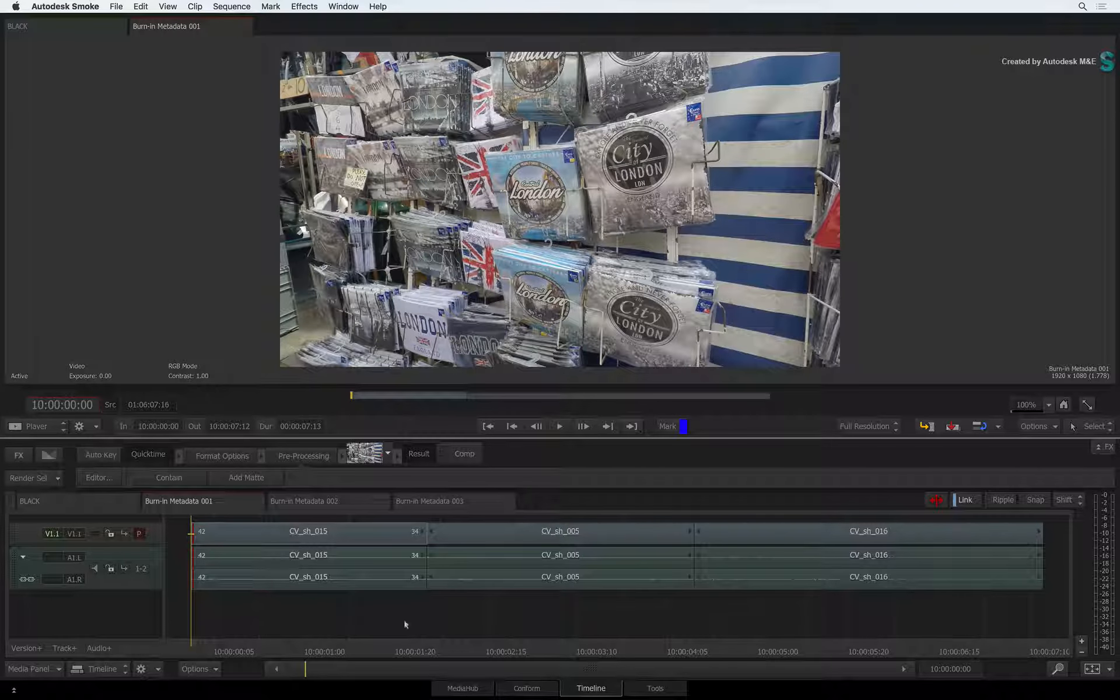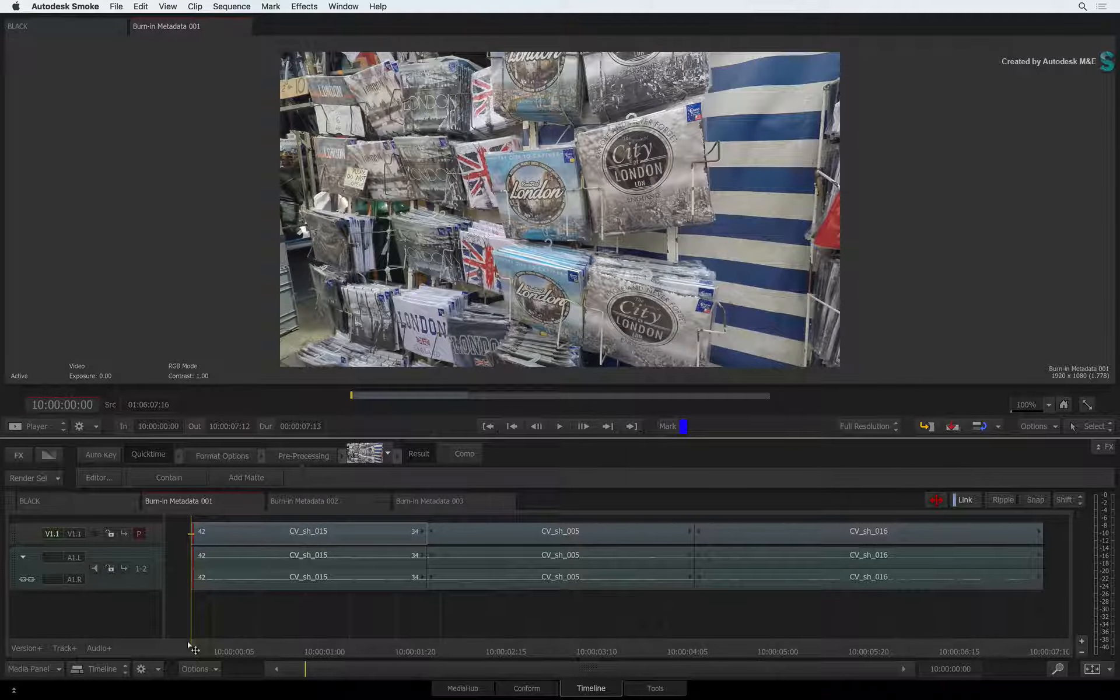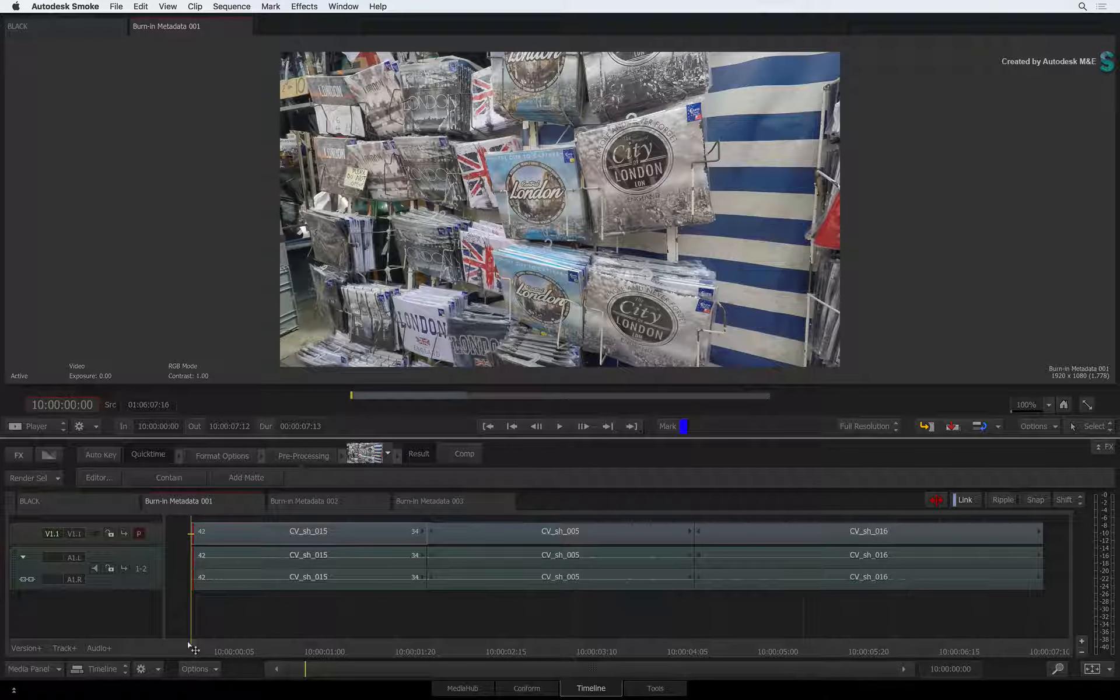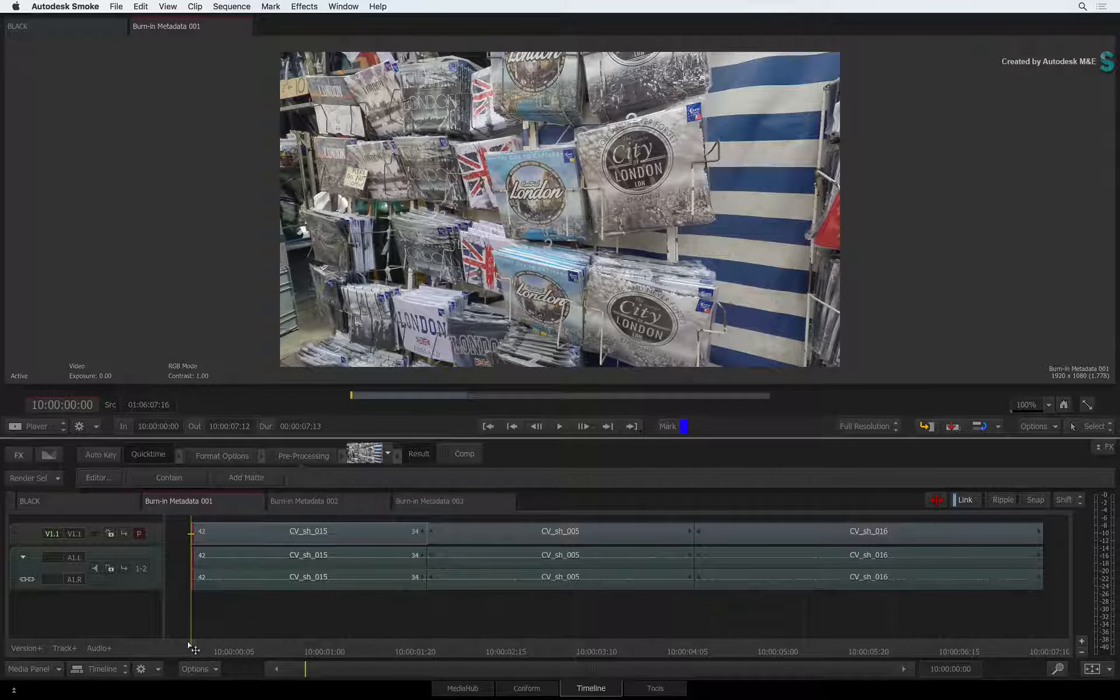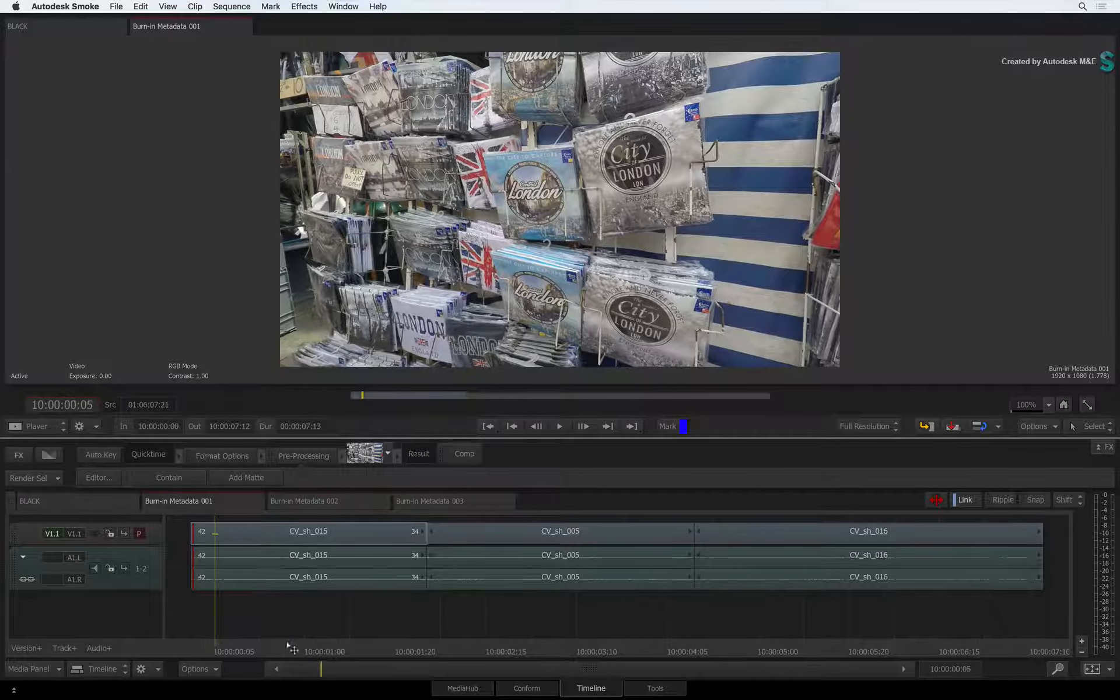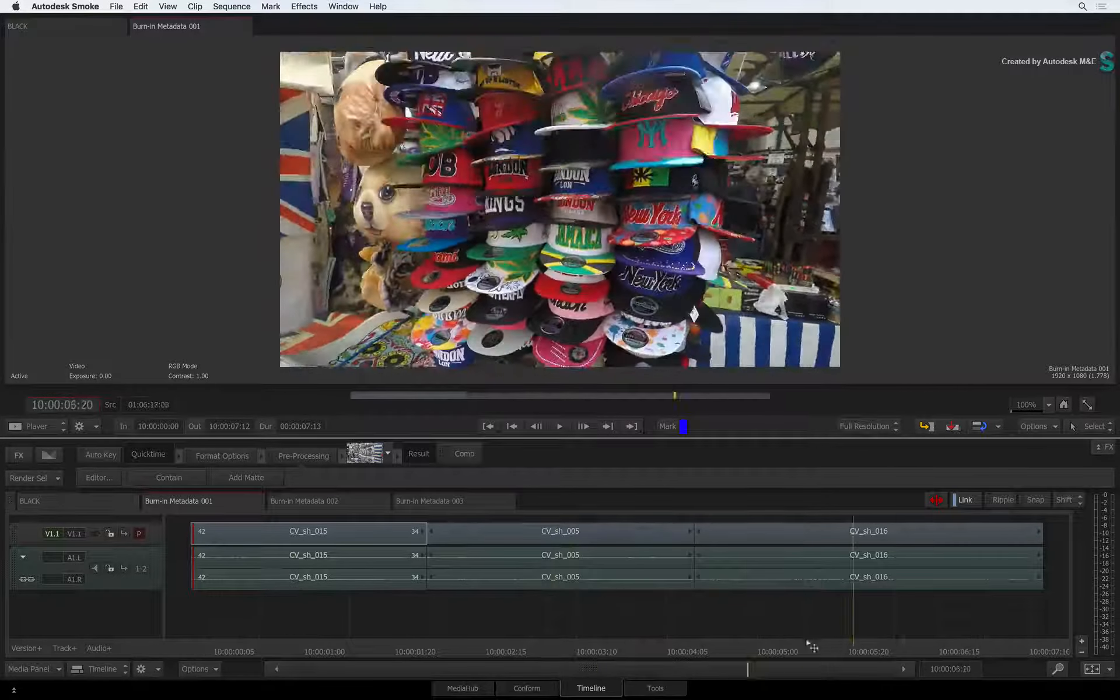If you would like to follow along, please use your own media as this video is not footage specific. Now let's take a look at how it works. Let's start off with a quick example.